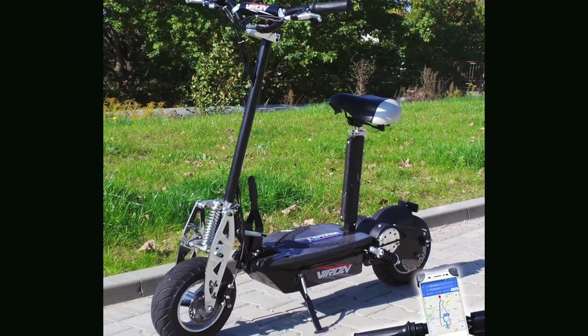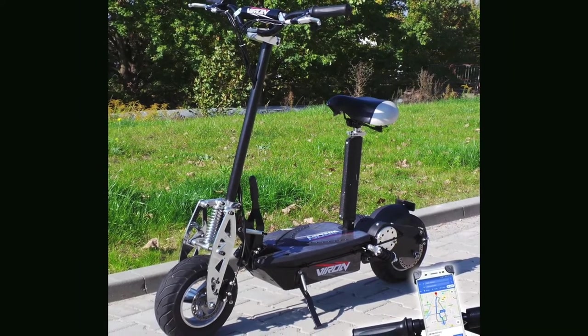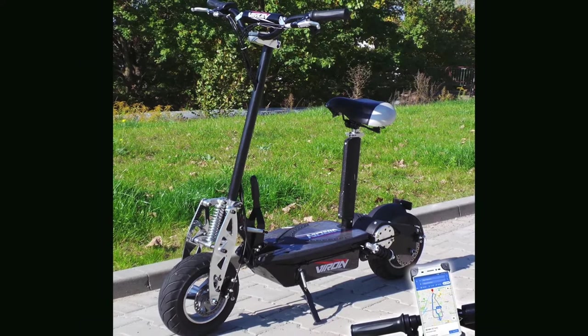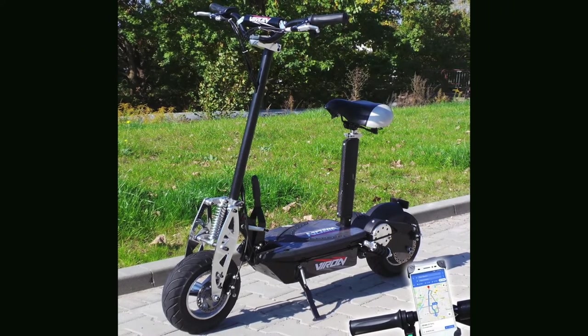In today's video, we shall go through the product review of this scooter to conclude whether this scooter is good to buy or not.